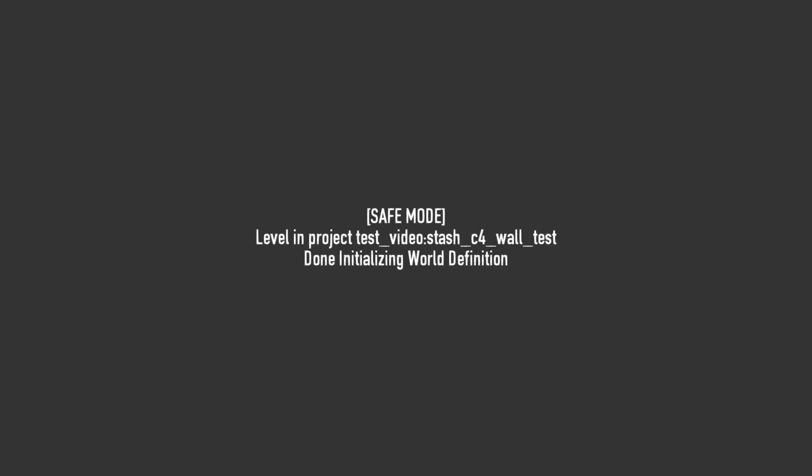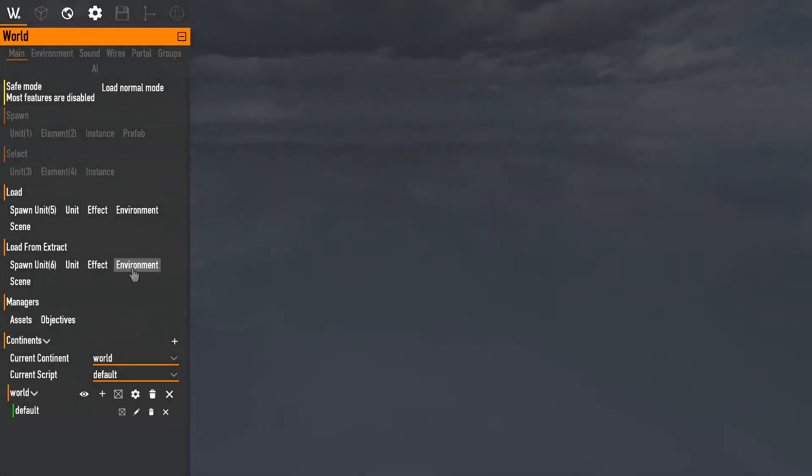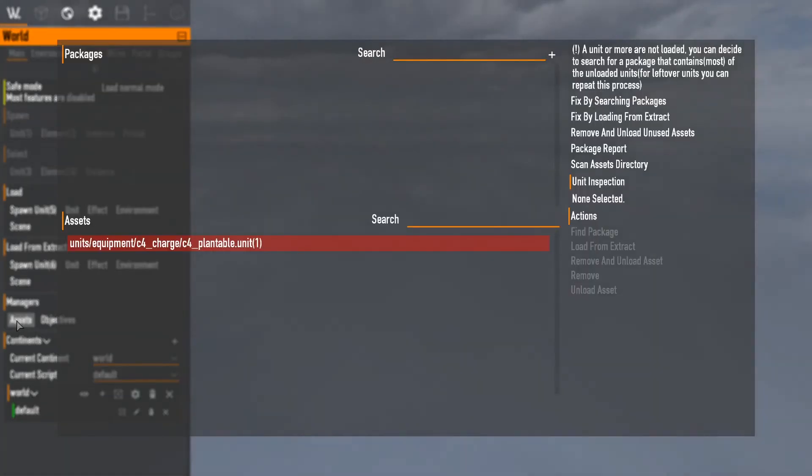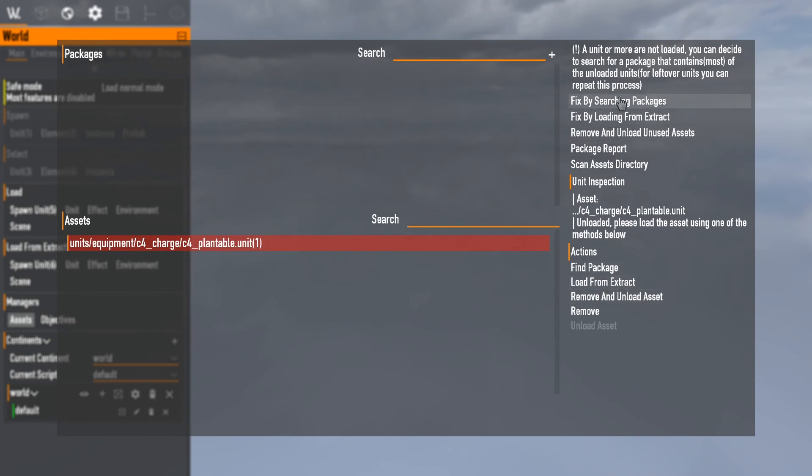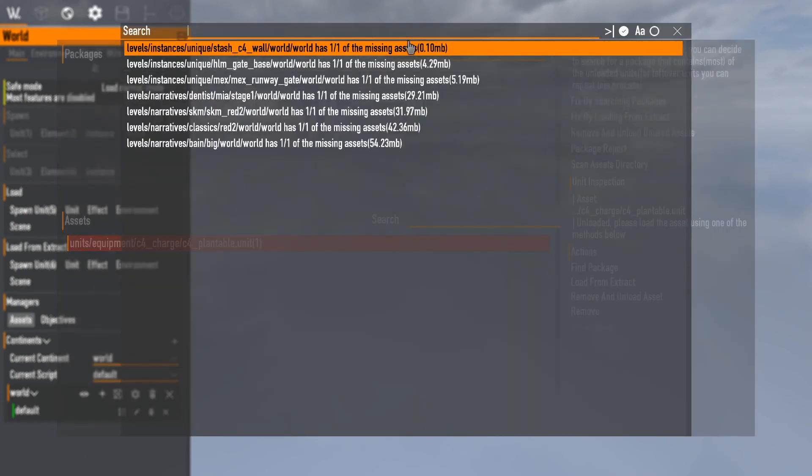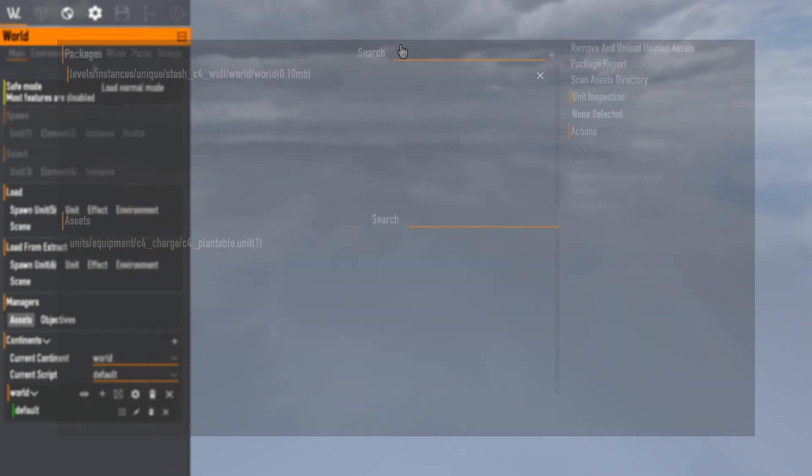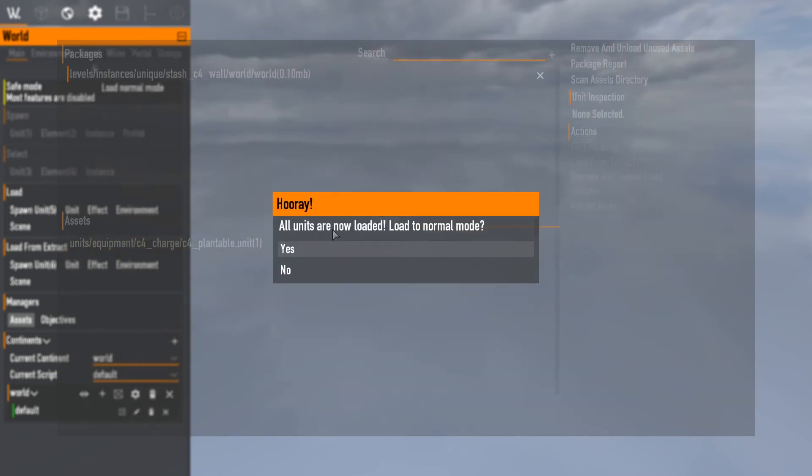So we're going to load up the level in safe mode and go to assets. It has one thing. We're going to load, fix by searching packages, click that.